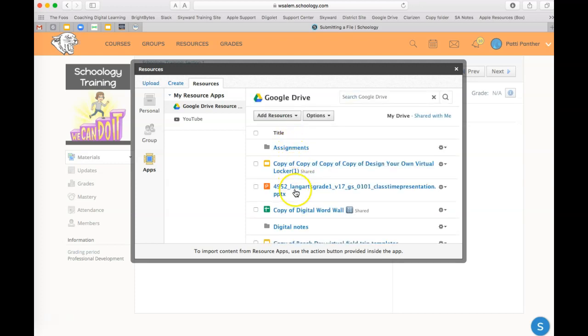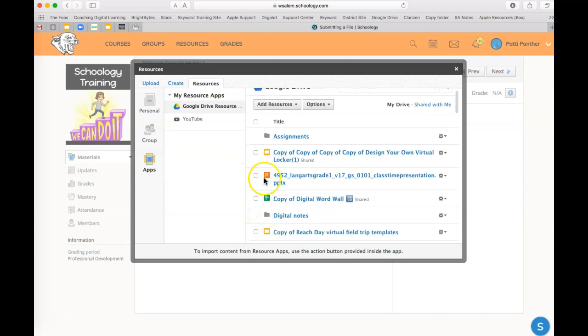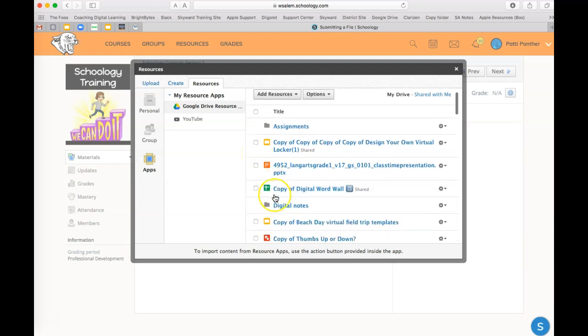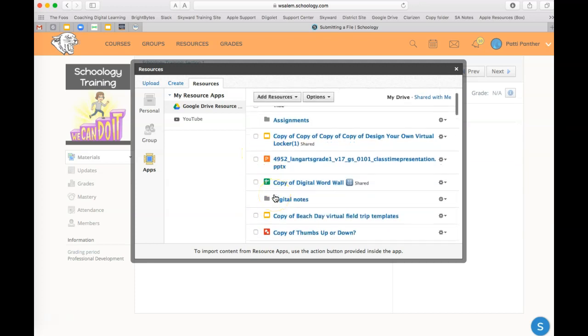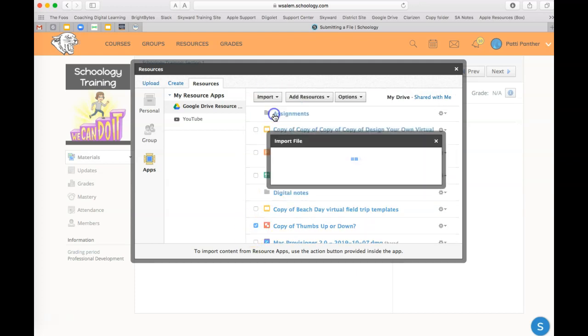Then your items should show up. Once you've selected something from your Google Drive, you would choose Import File.